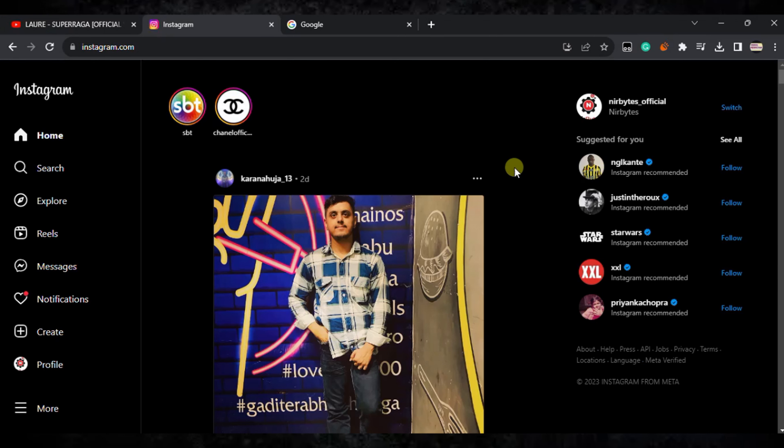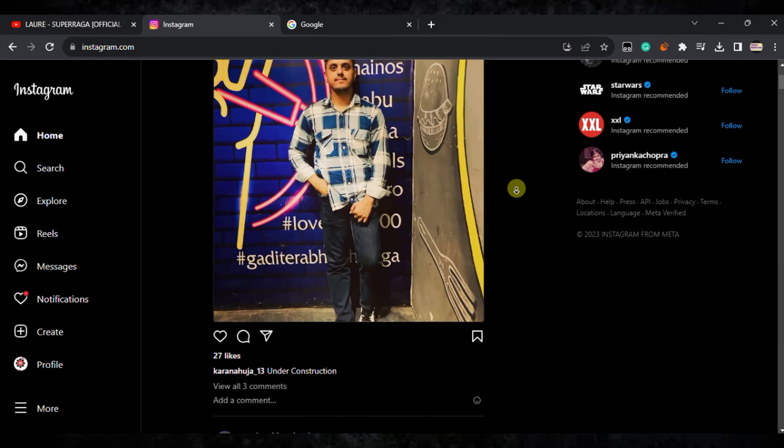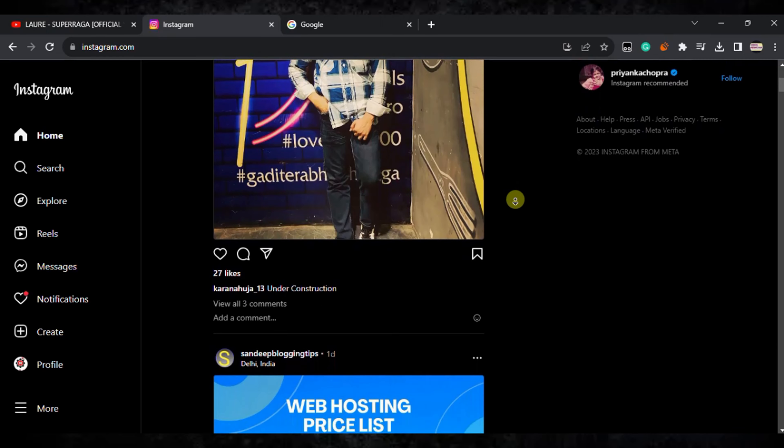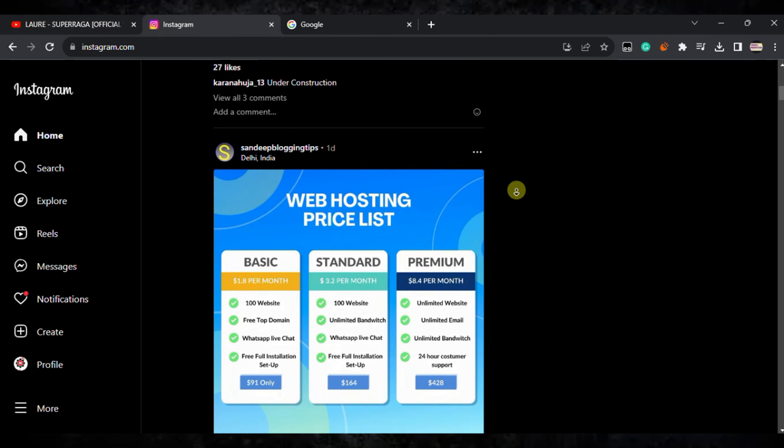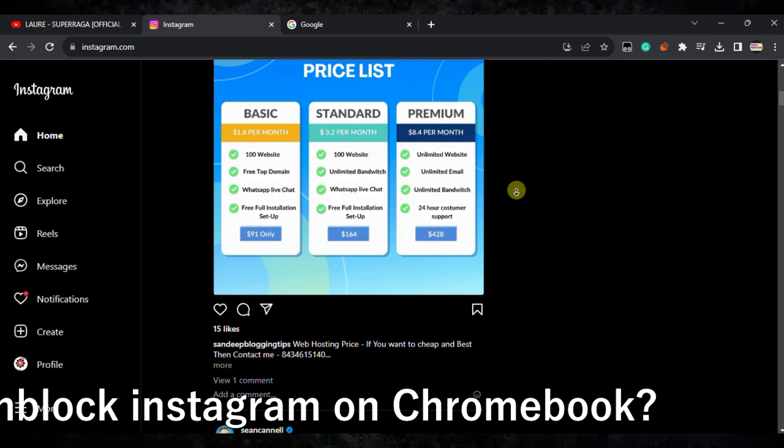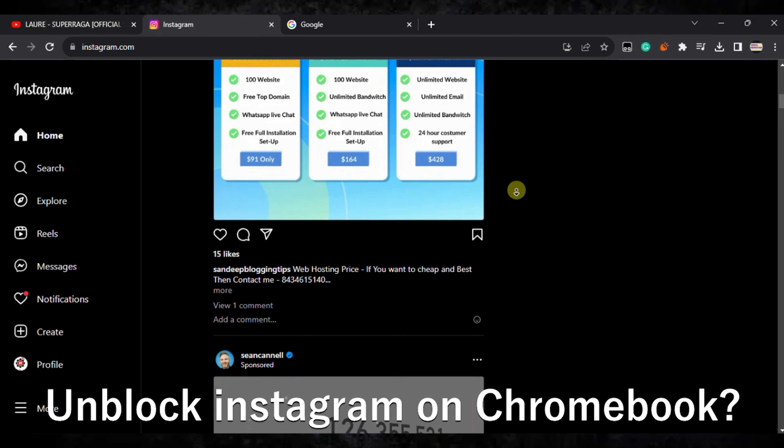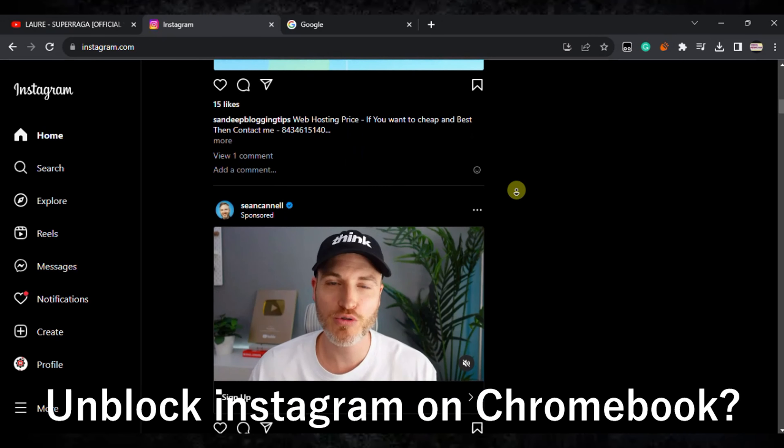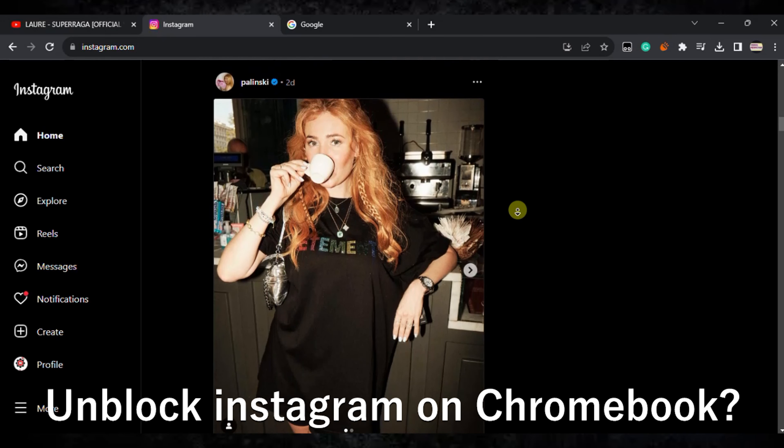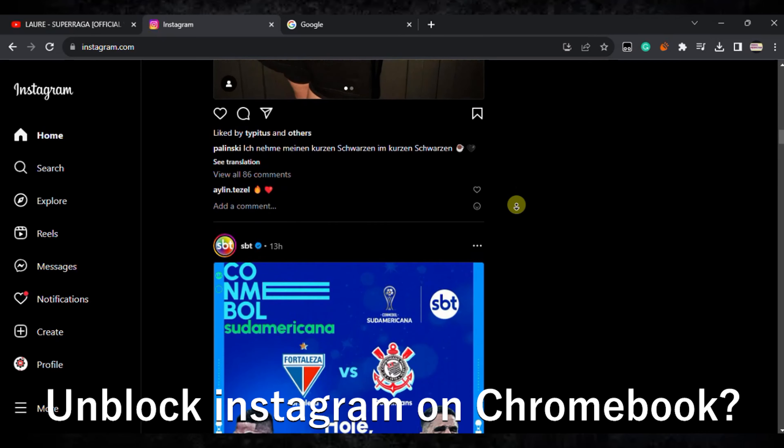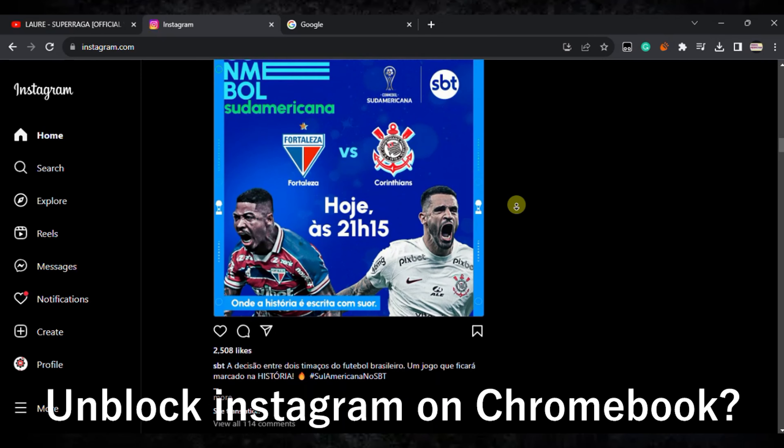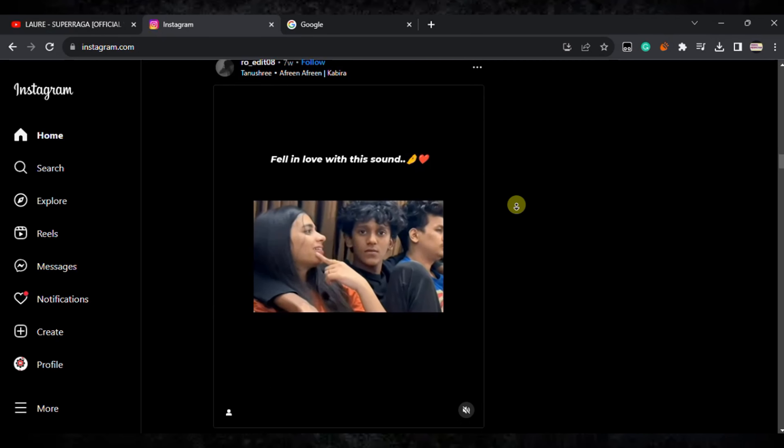Hello guys, welcome back to my new video. In this video I'm going to show you how you can unlock Instagram on your Chromebook. Here you can see I am able to unlock Instagram and use it freely.